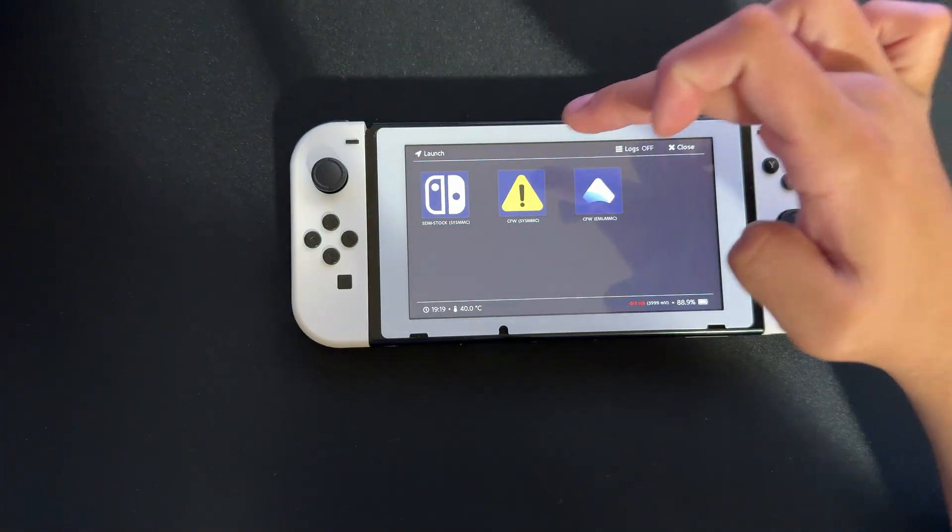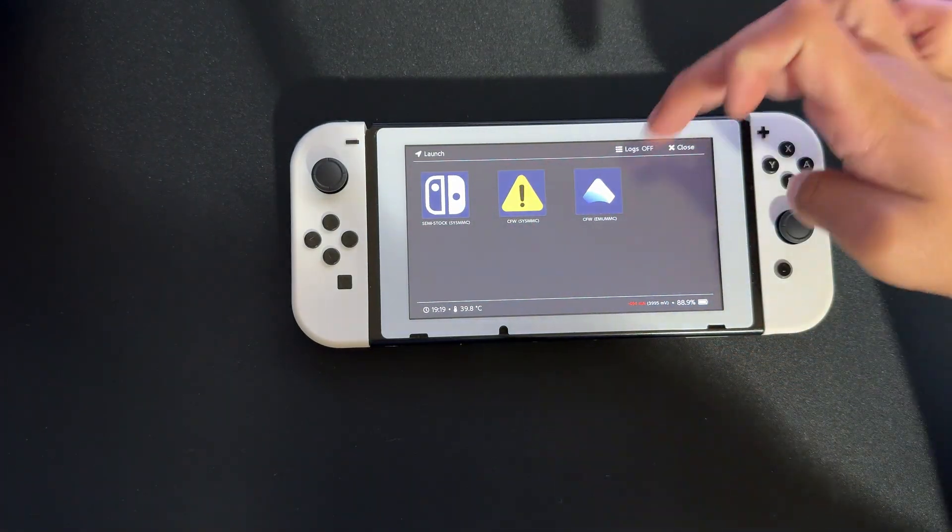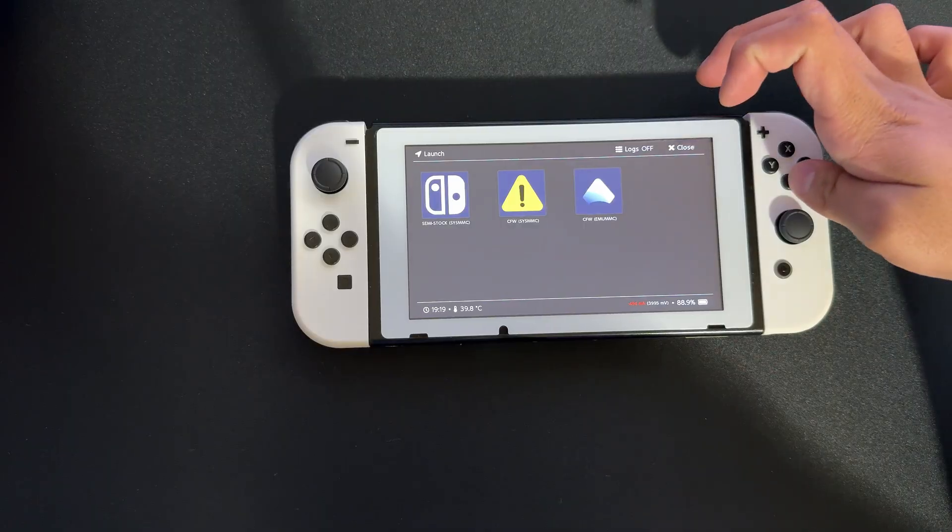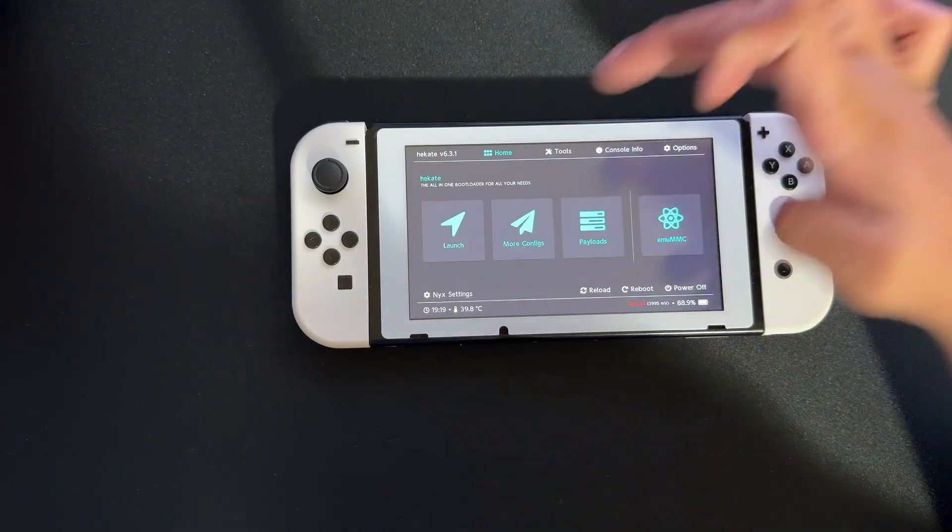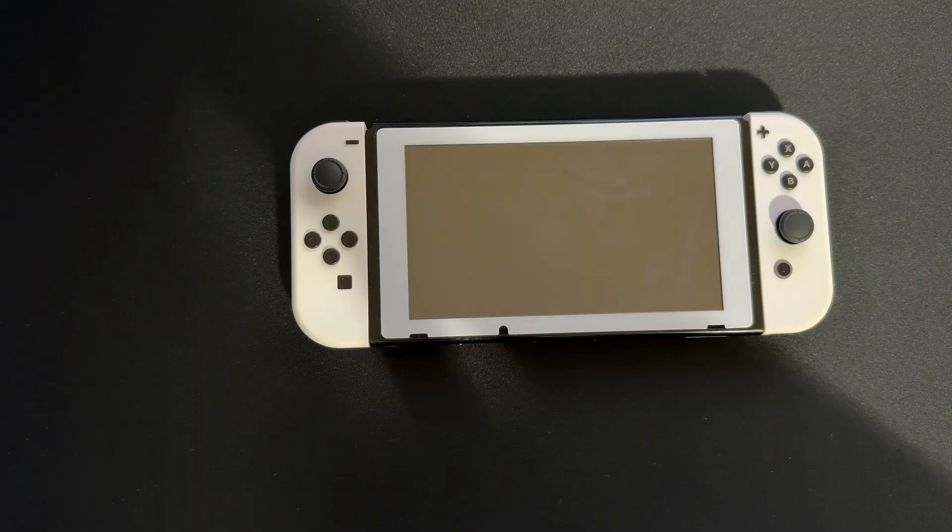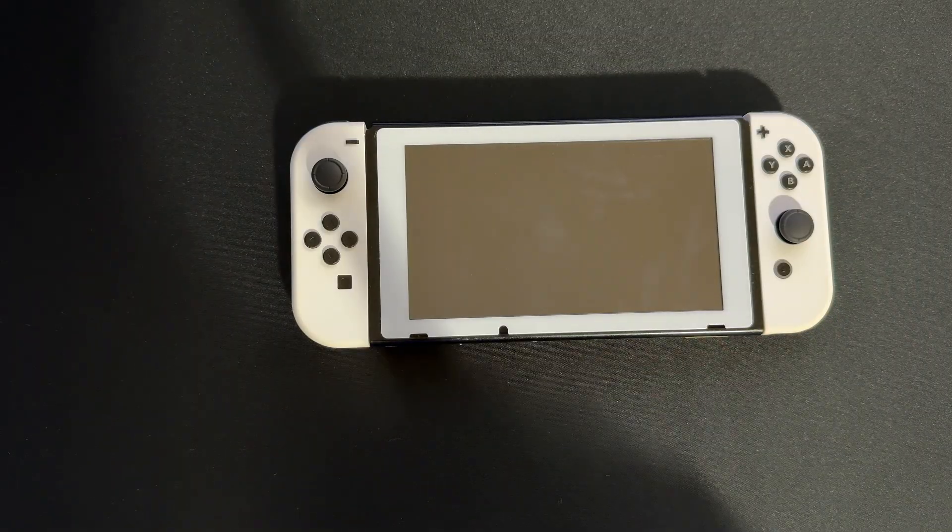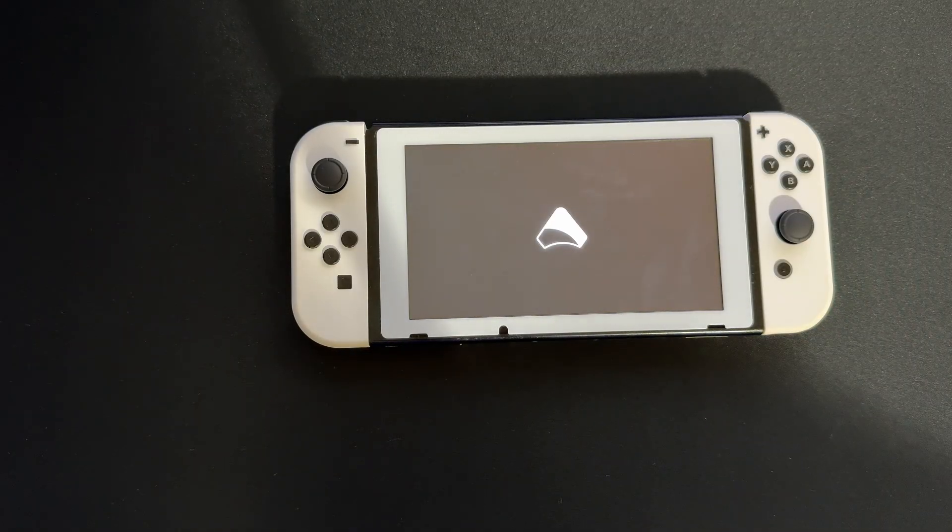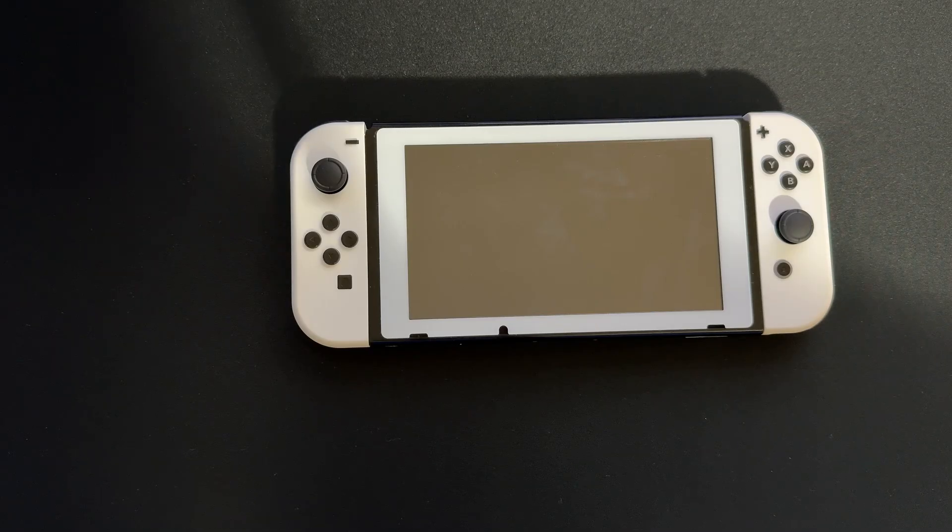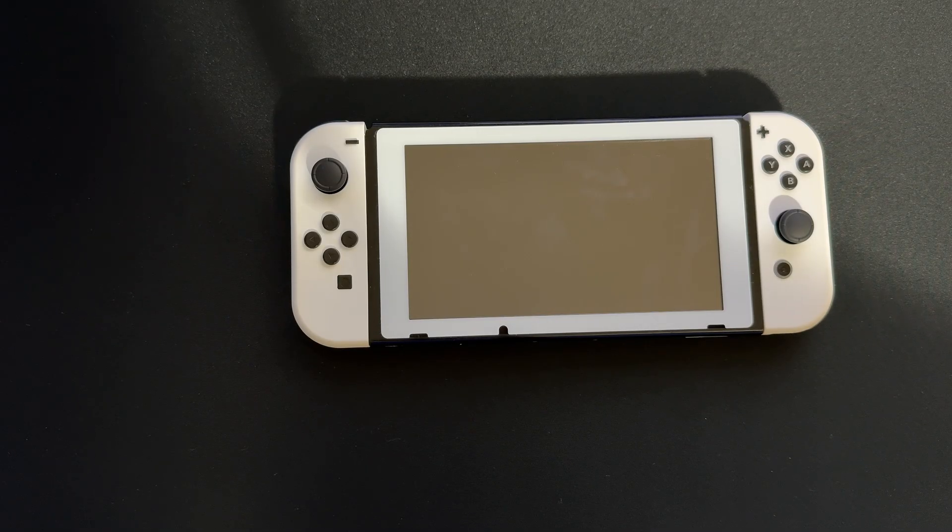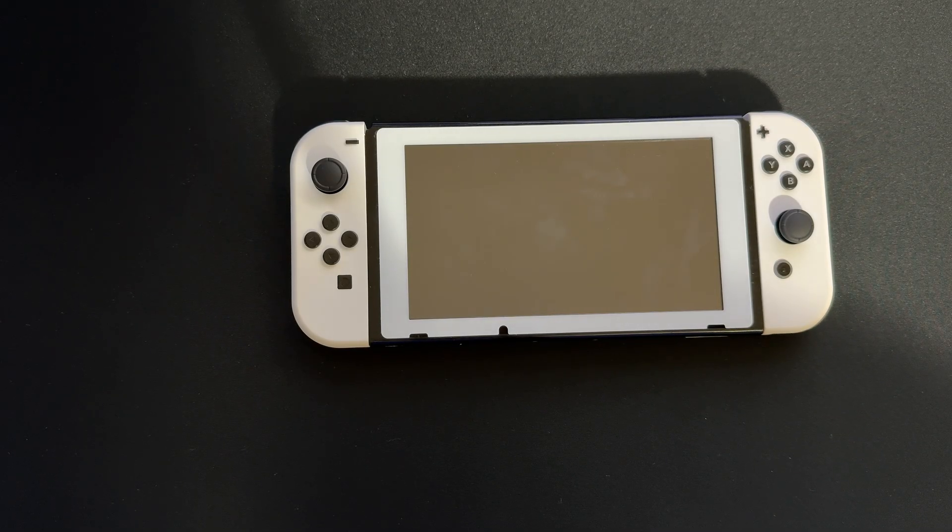Go to Launch and you'll see CFW emuMMC here. Click this and wait - it's going to take a second to boot. Give it a second.